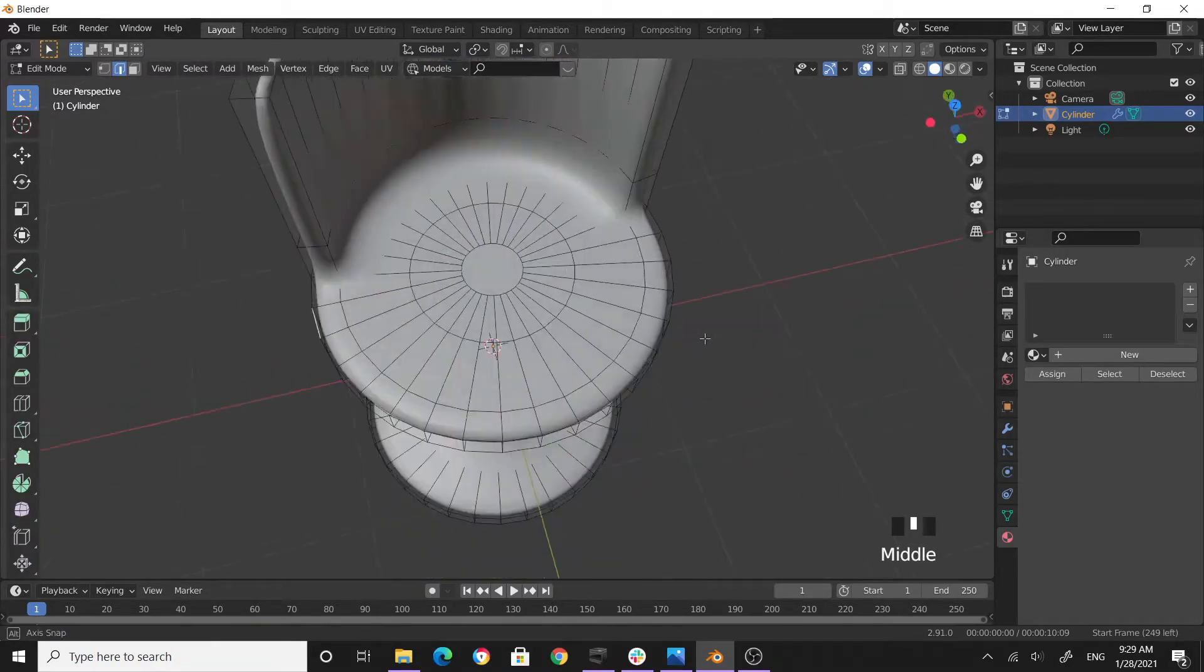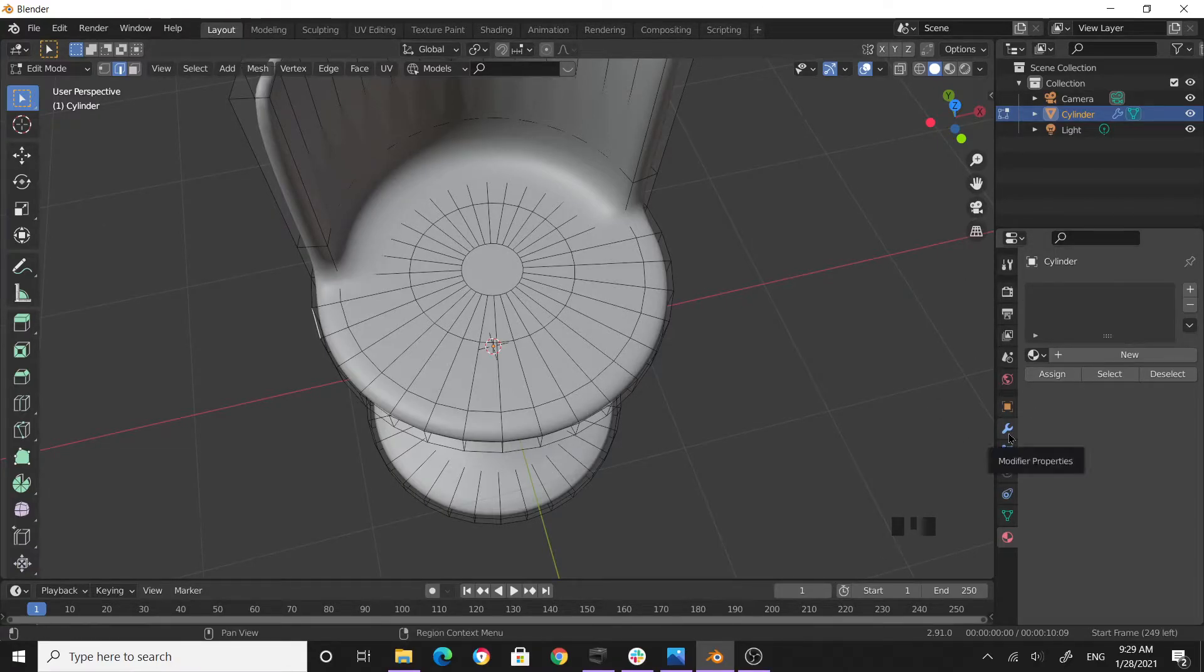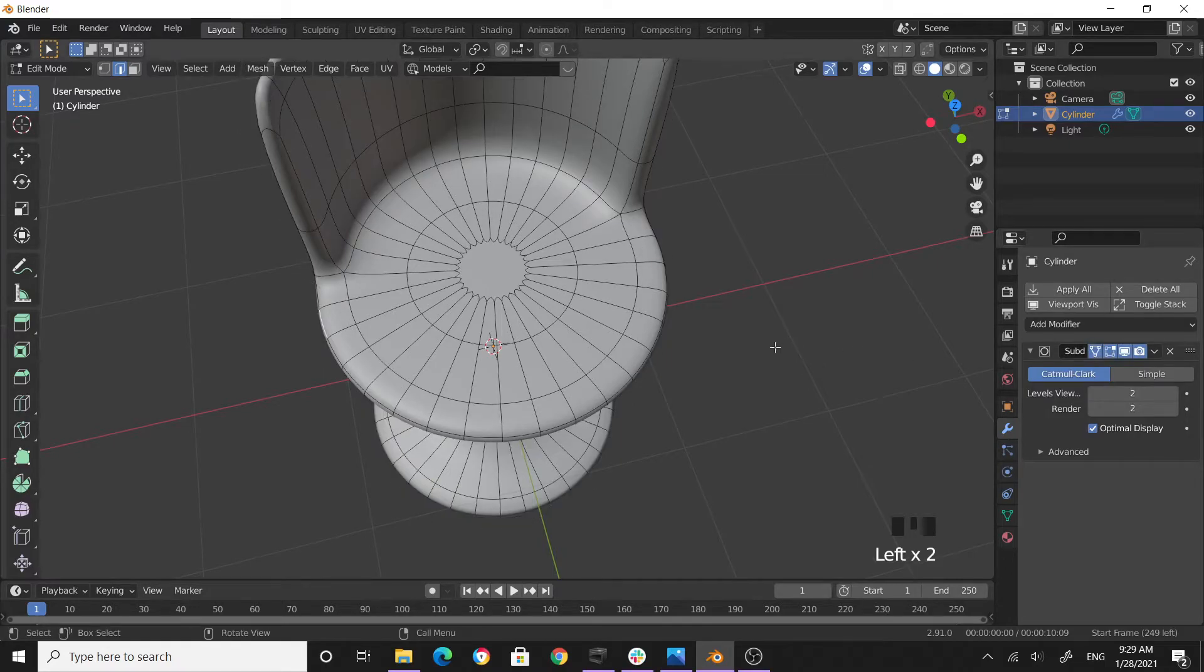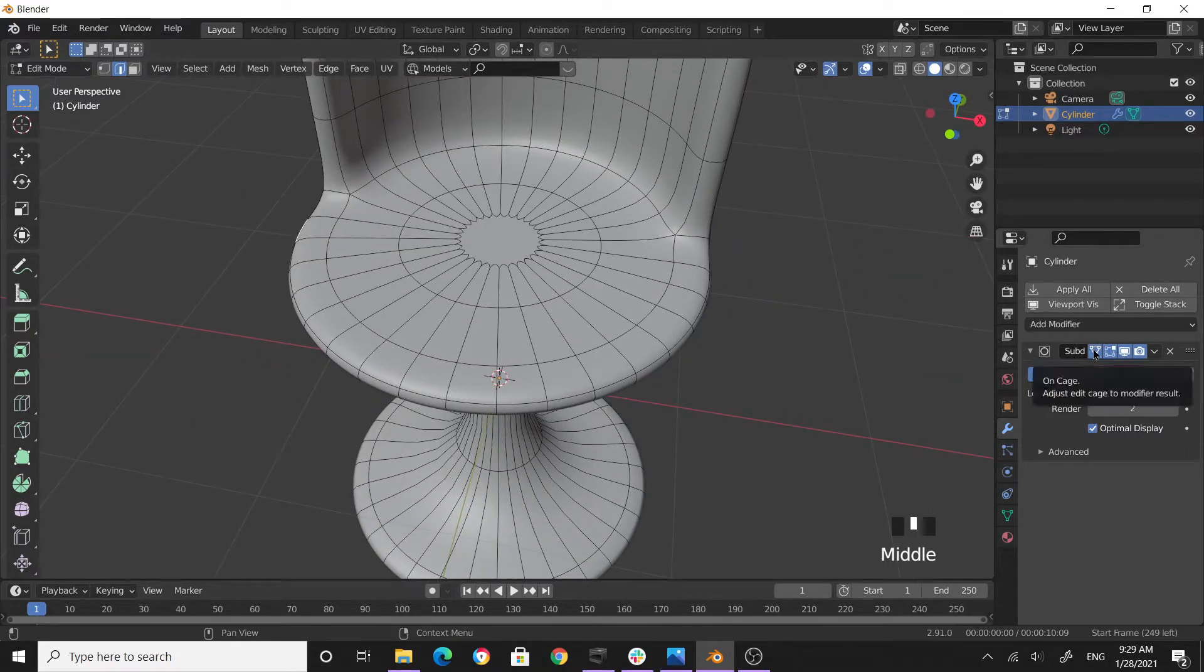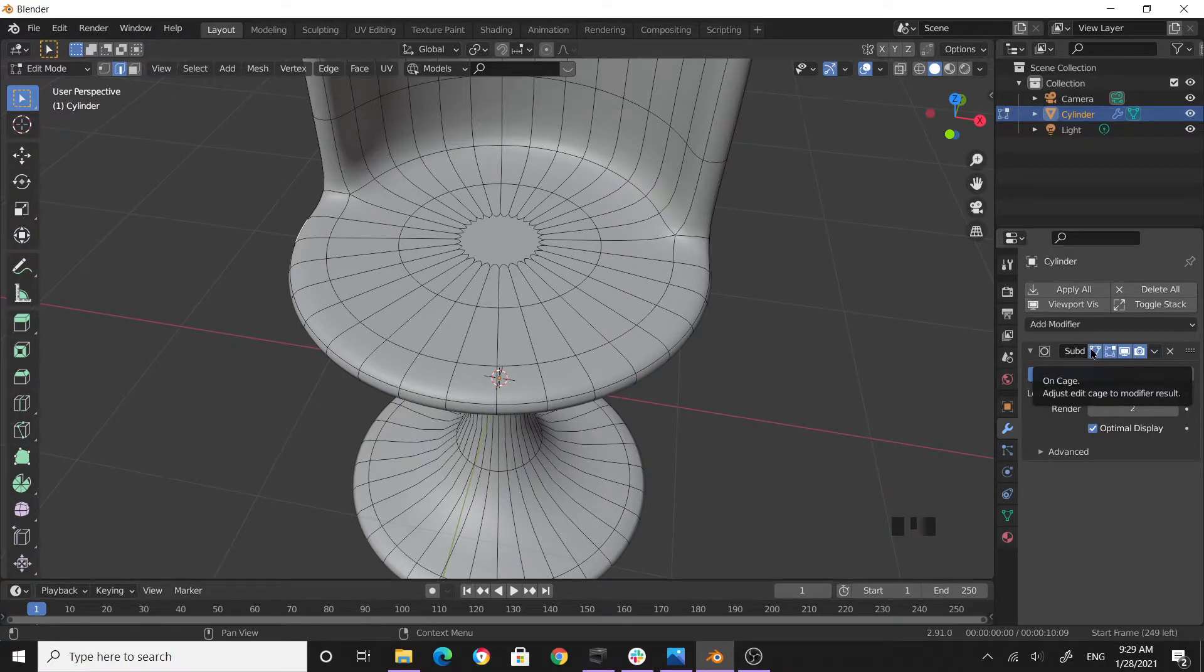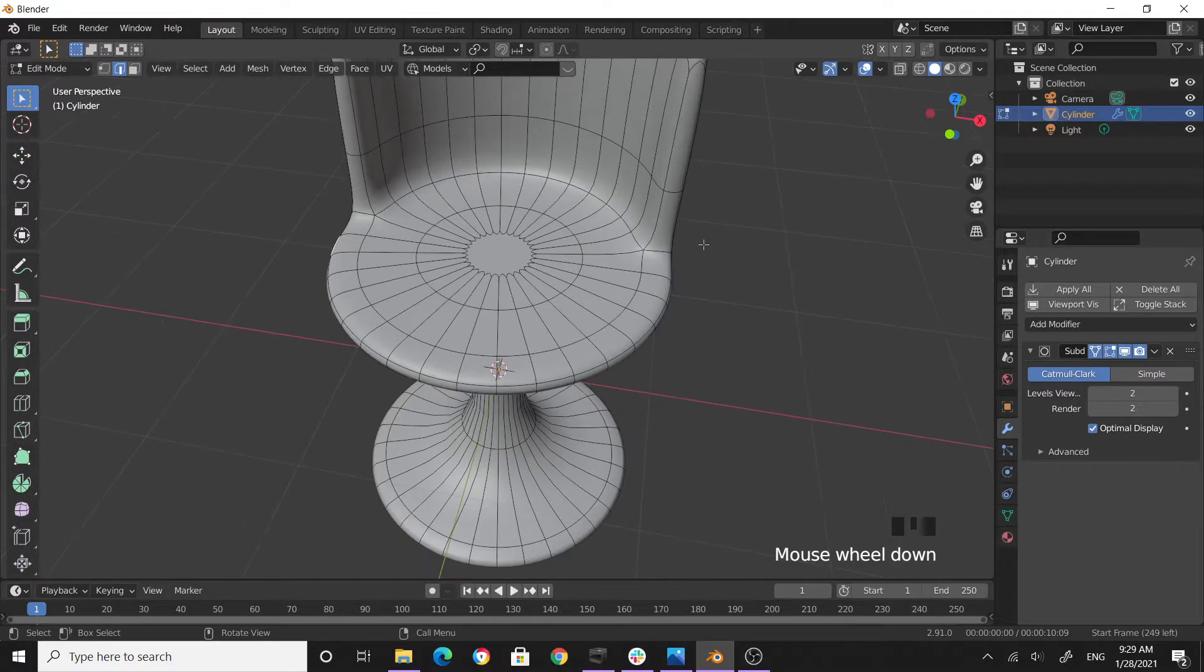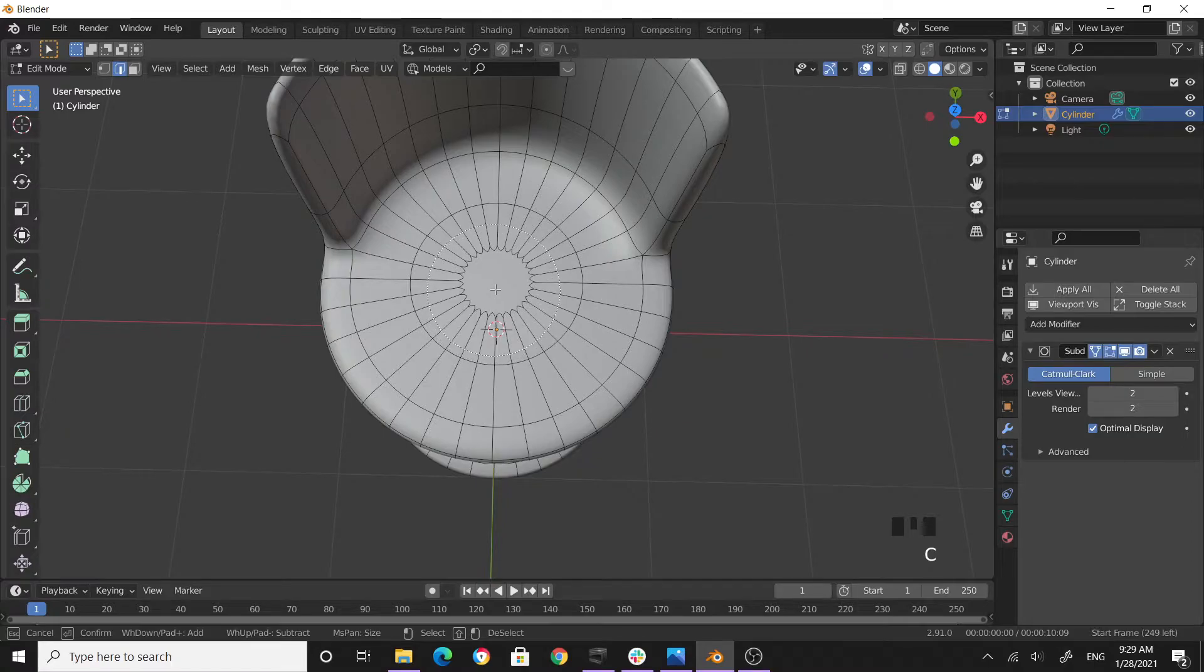Tab again into edit mode, then come over here to the modifier tab and enable this on-cage icon. Then press C to go to circle select mode.